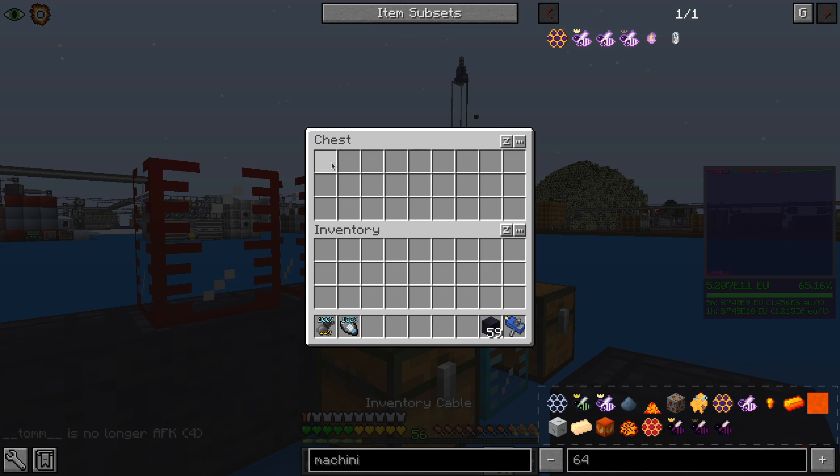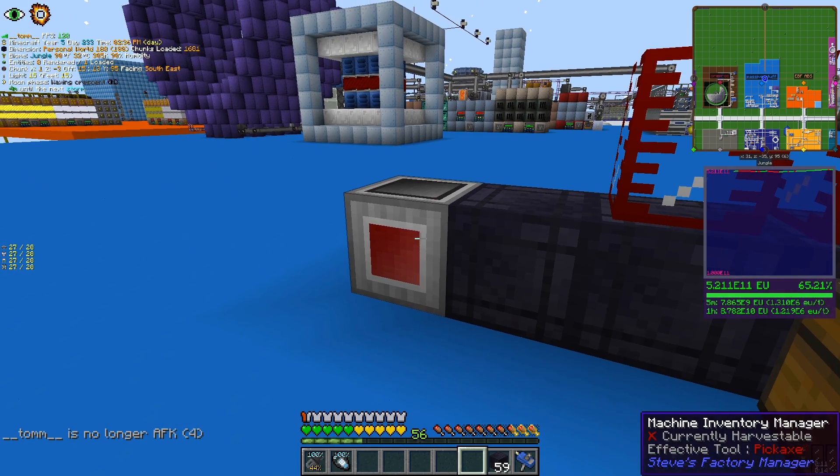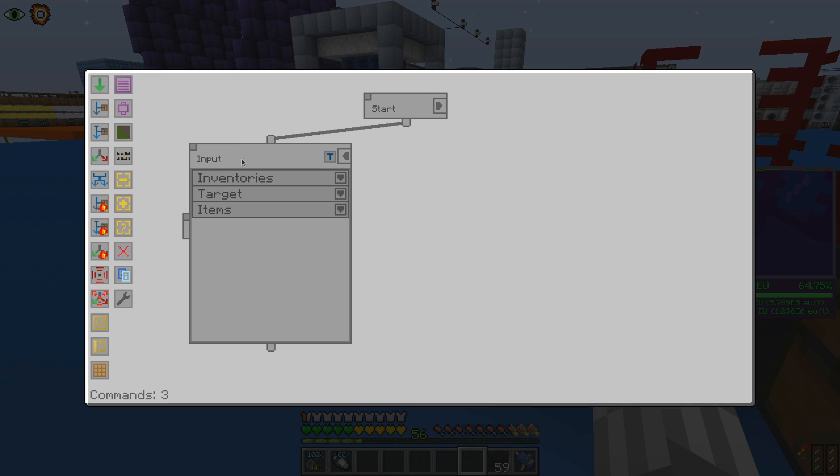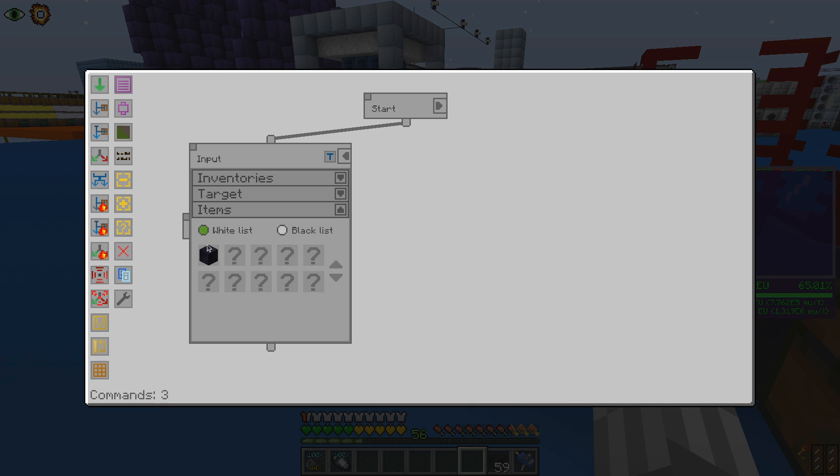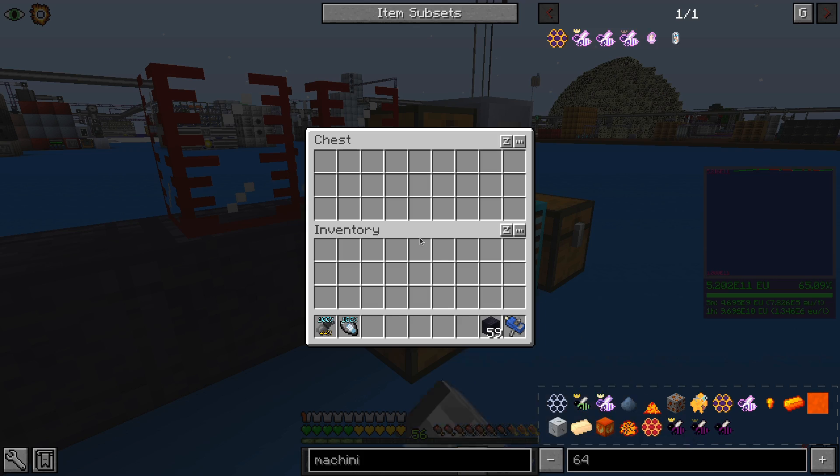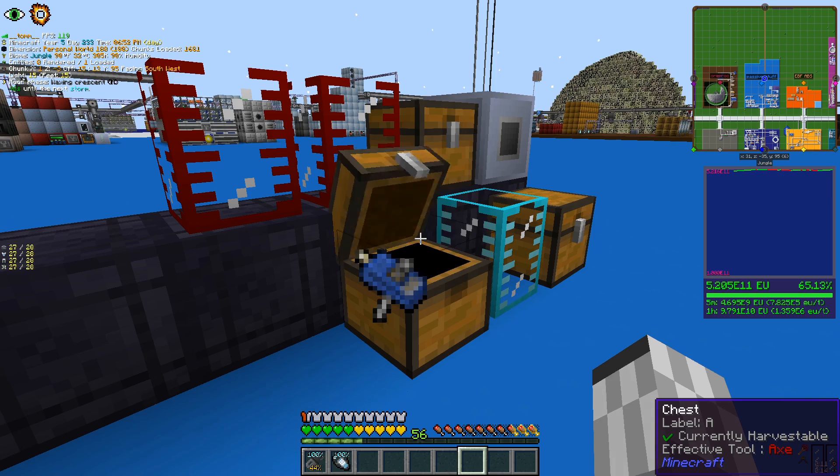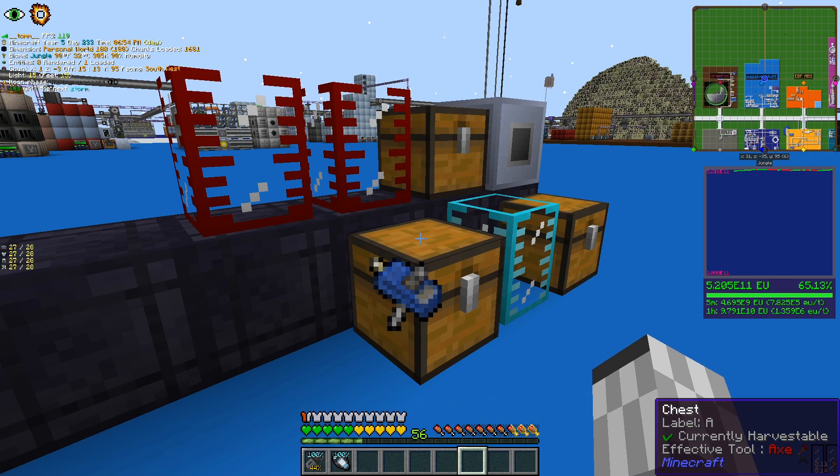However, those two commands have other options we can add. For example, using the items tab, we can filter which items we want to be moved. That is some very basic filtering, but there is more advanced things we can do.